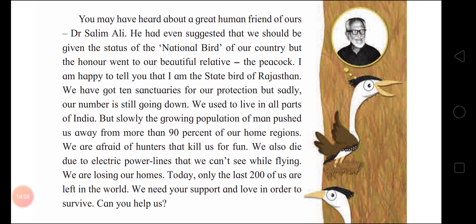Even though the government has made so many sanctuaries to protect the Great Indian Bustard, their numbers are still falling. The reason is: 'We used to live in all parts of India, but slowly the growing population of humans pushed us away from more than 90% of our home regions.' We are the main culprits, children — destroying nature and the creatures in it. We have spoiled their homes and habitats.